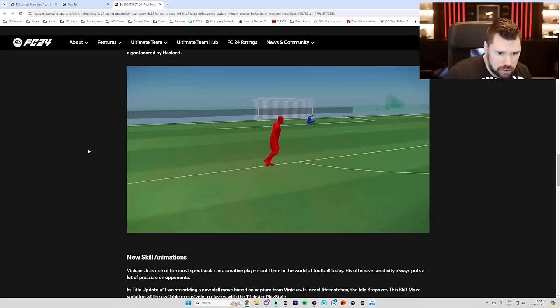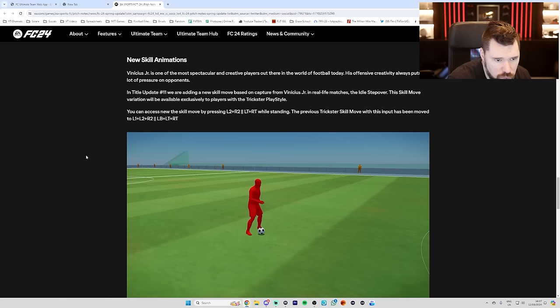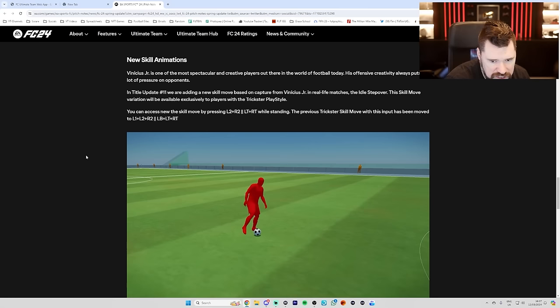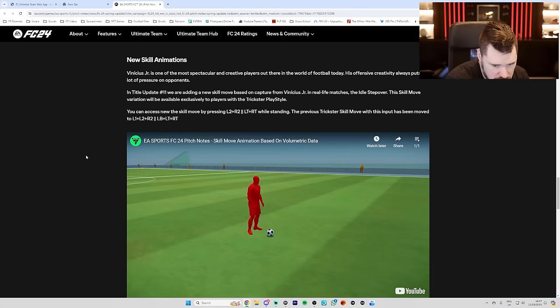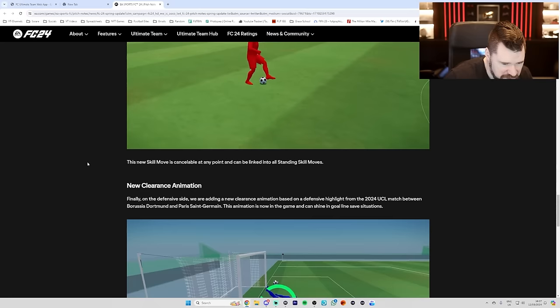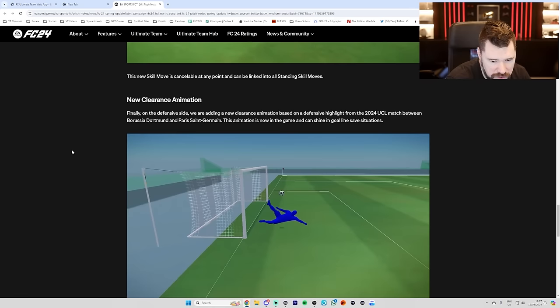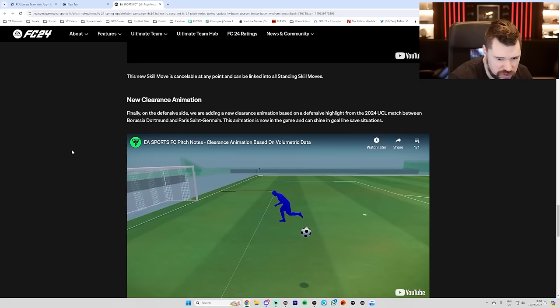New skill animations. Vinicius Jr. is one of the most spectacular and creative players out there in the world of football today. His offensive creativity always puts a lot of pressure on opponents. We'll be adding the new skill move by pressing L2 and R2 while standing. The previous trick to skill move with this input has been moved to L1, L2, R2. Cool. New clearance animation. Finally, on the defensive side, we're adding a new clearance animation based on defensive height from the 2024 UCL match between Bruce Udormann and Paris Saint-Germain. The animation is now in-game and can shine in goal-line save situations. Cool.